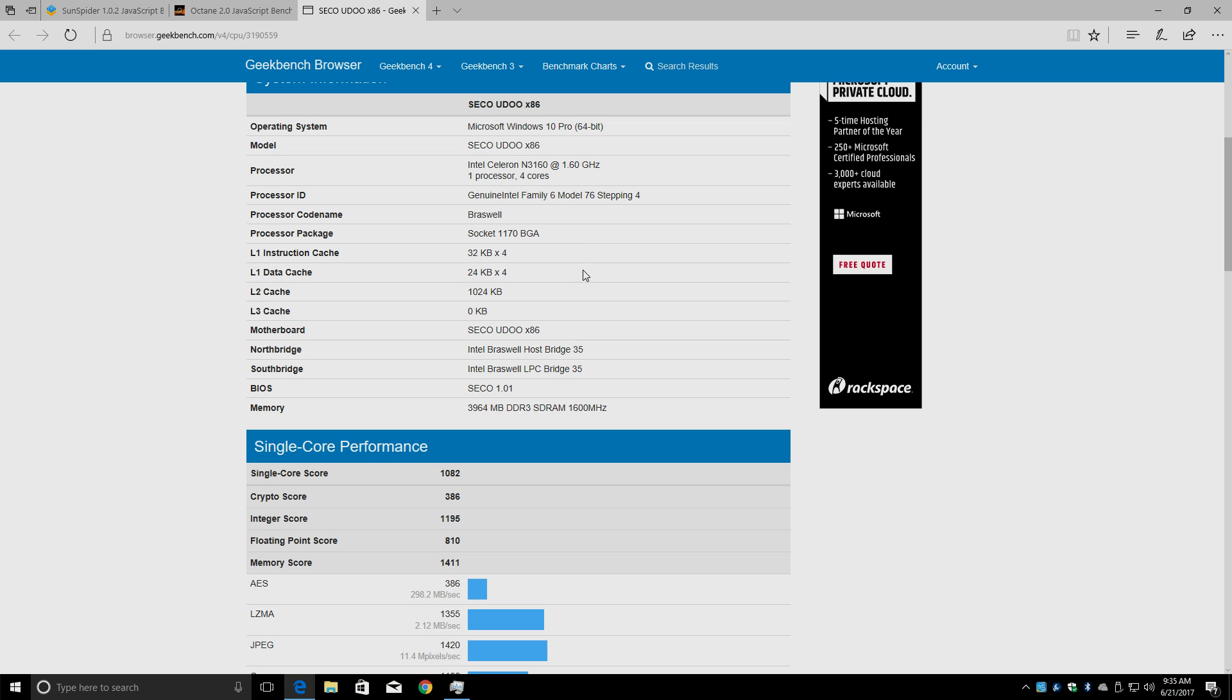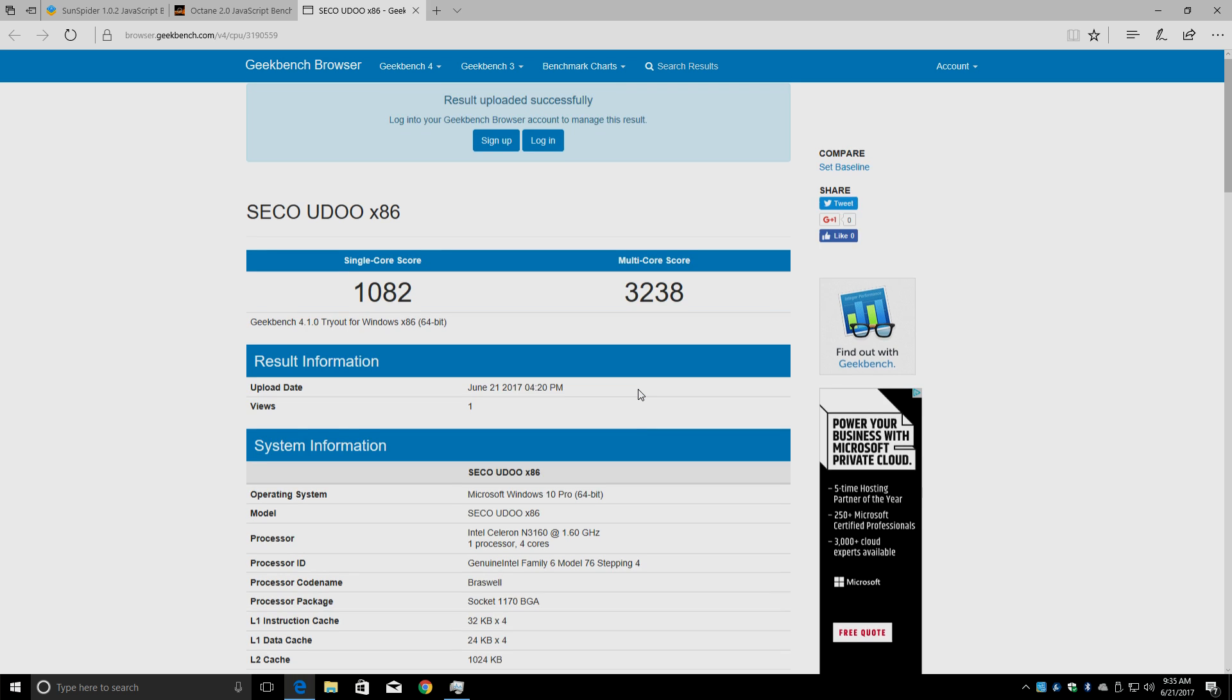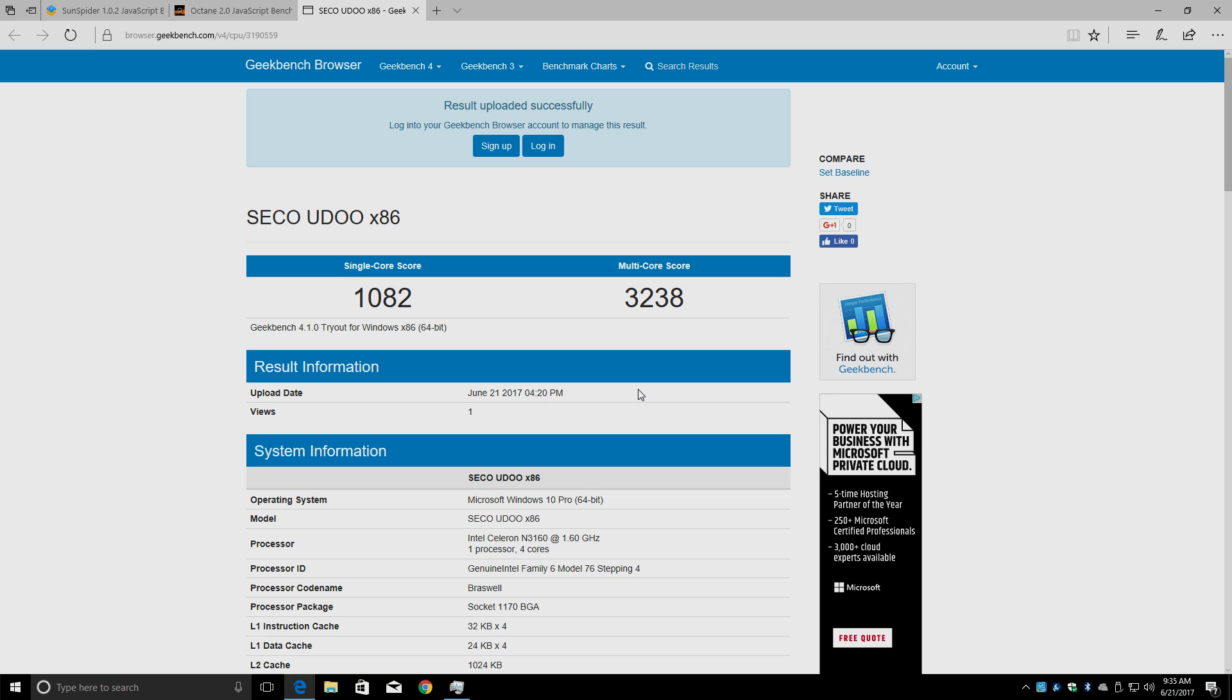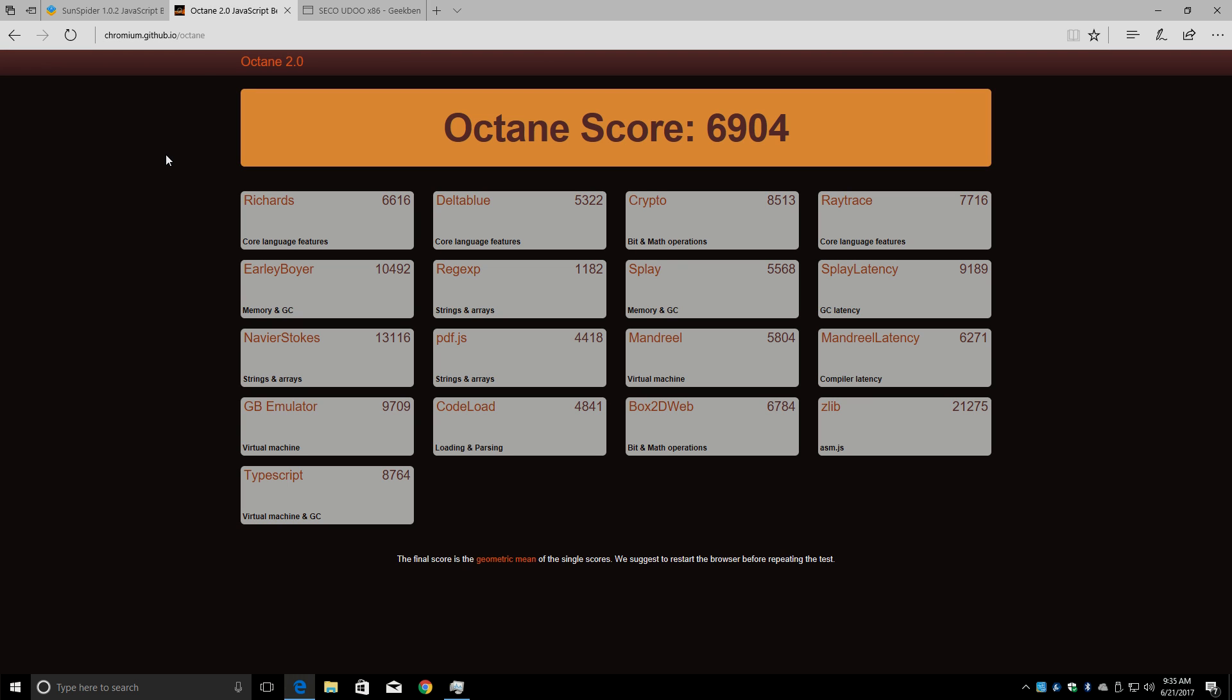So I know the Geekbench test on Windows versus like Android is a bit different, but I do have some ARM-based single board computers that score higher than this. They are a bit more expensive, but it's good to see that ARM is coming a long way. I know the test is a little bit different, but I'm scoring about 5,000 with one of my high-key 960 boards.